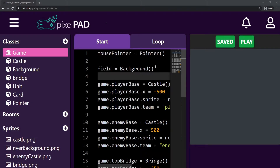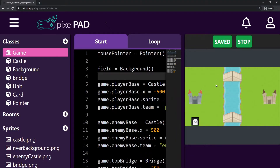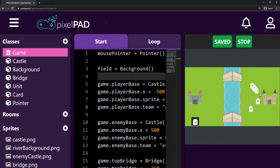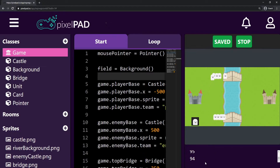Hi everybody, my name is Arthur and welcome to another Pixelpad tutorial. We are coding our Clash Royale light game and last class we added attack damage to the units and a life to the castles. When the units touch the castle you can see the life going down. We already have some sort of battle happening, but I want to improve that because I don't want to keep seeing the life of the castles in the console window — instead I want to see them inside the game.